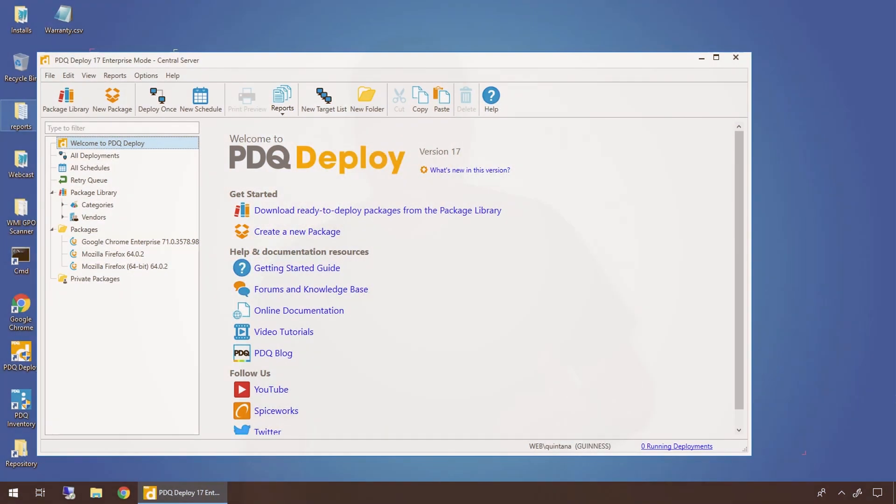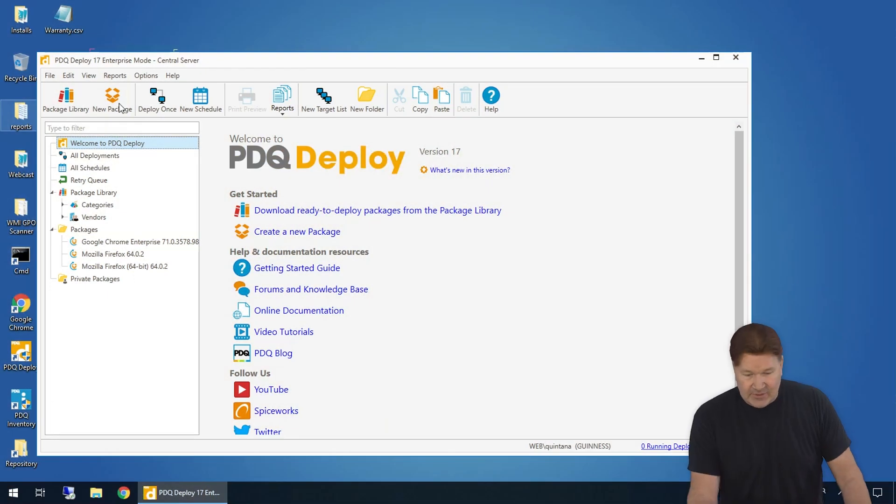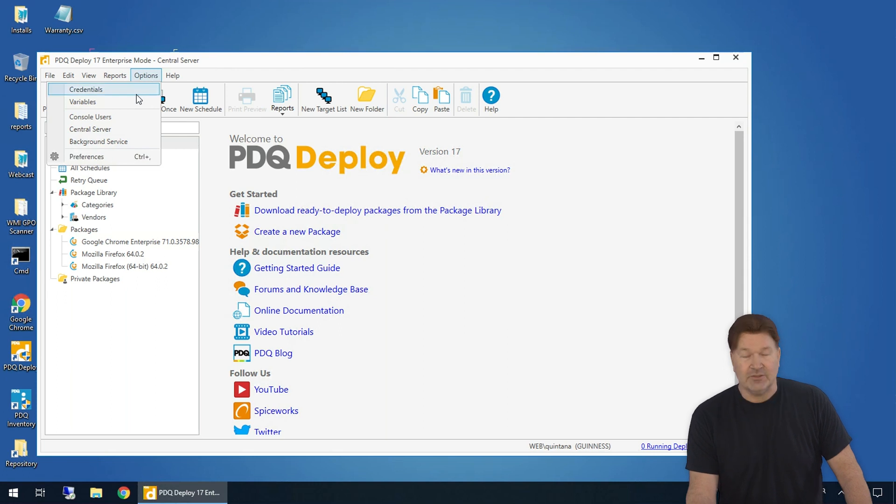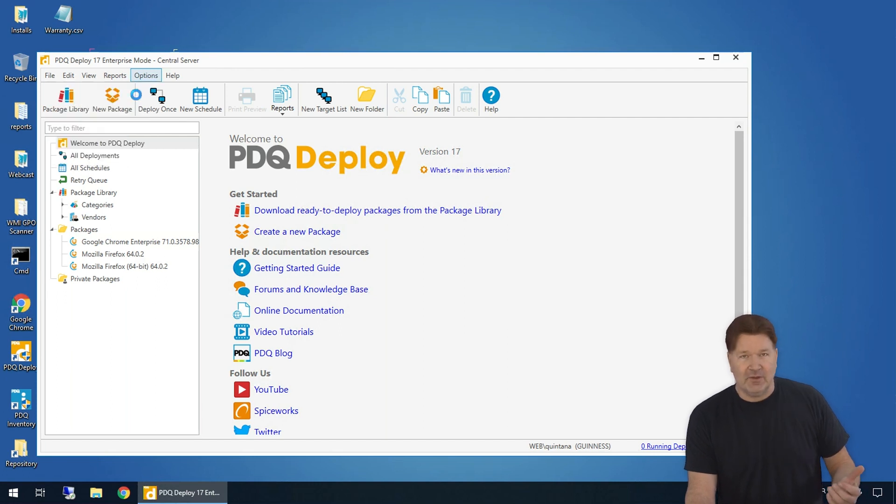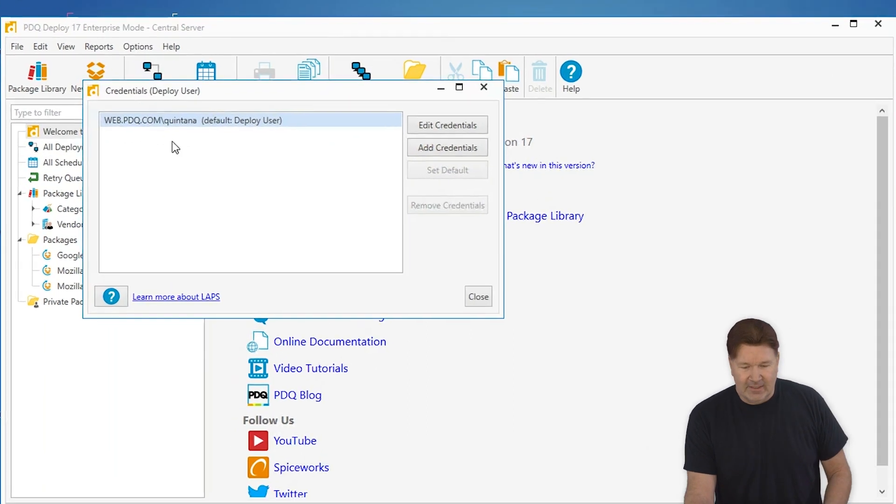Hey everybody, I'm Lex from PDQ.com. I'm going to take you quickly through adding and changing credentials in PDQ Deploy. To do that, you need to go to Options, Credentials. It's the first one up there. Great place to find it.